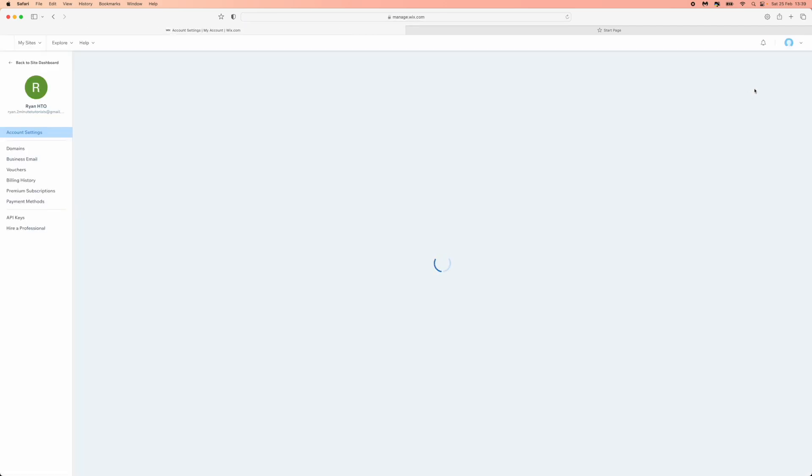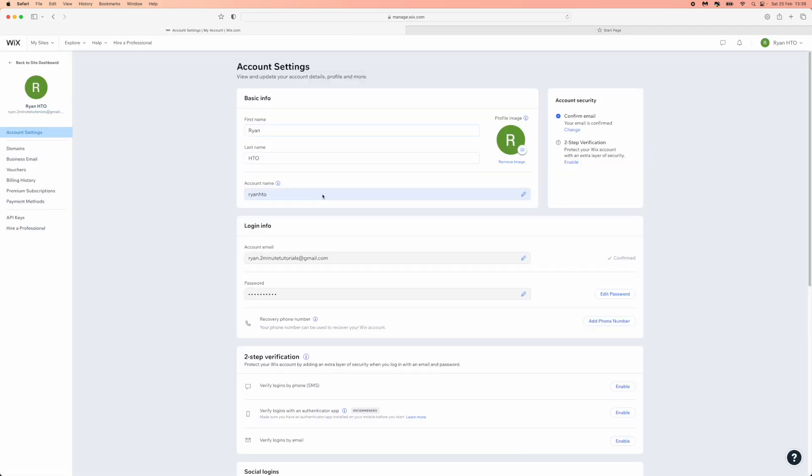Once you select account settings, you will be redirected to this page and you can see there will be an option for account name. Click on the little pencil icon at the side of it,